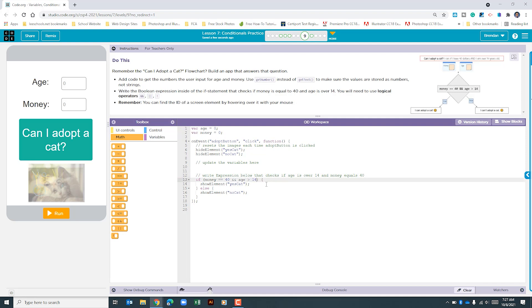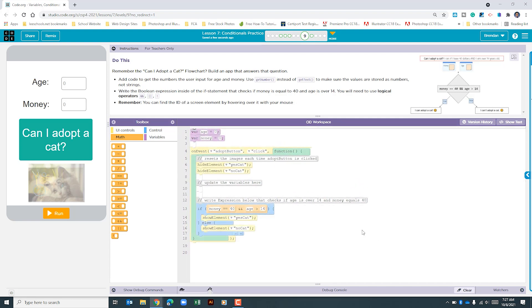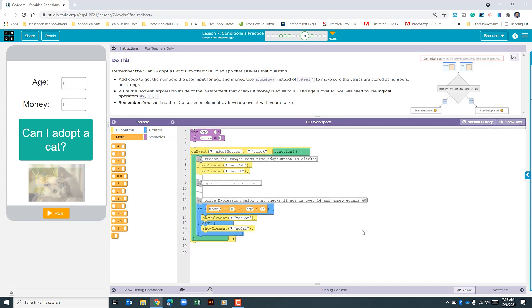Now that we've added those we can switch to the show blocks view. In my opinion that's often easier to look at. We are not done with this app yet. We also need to update our variables.